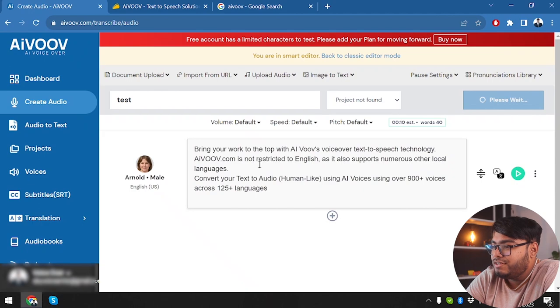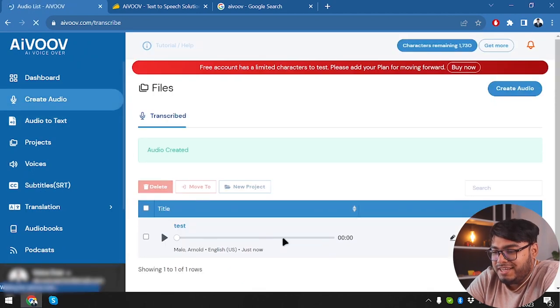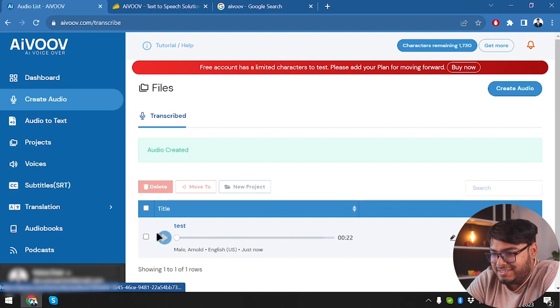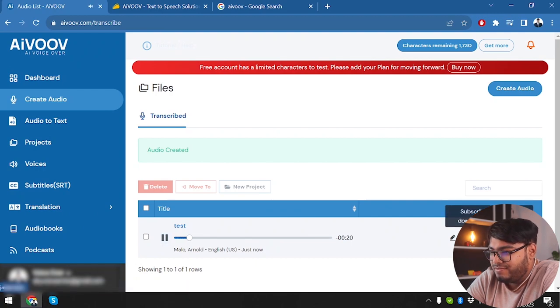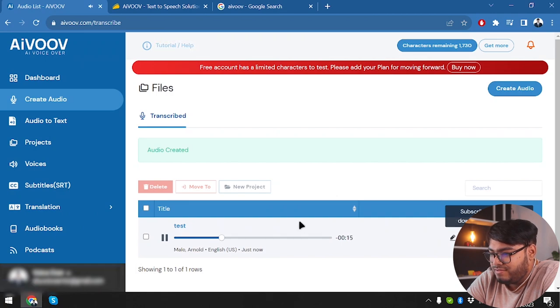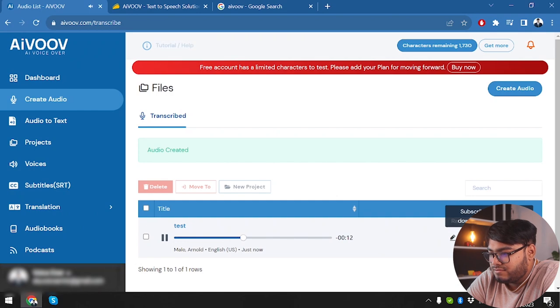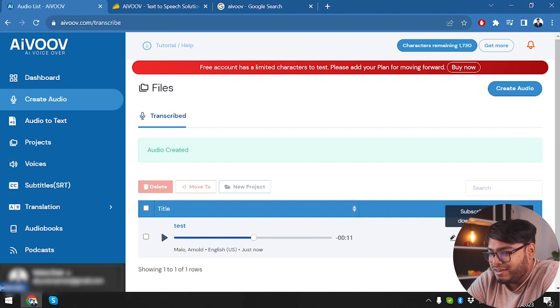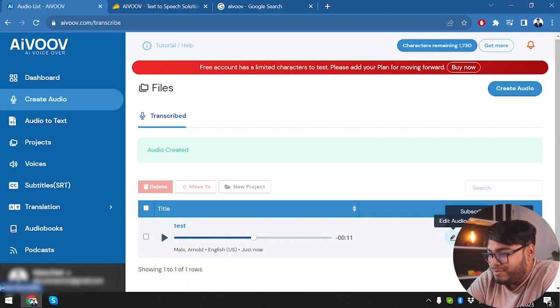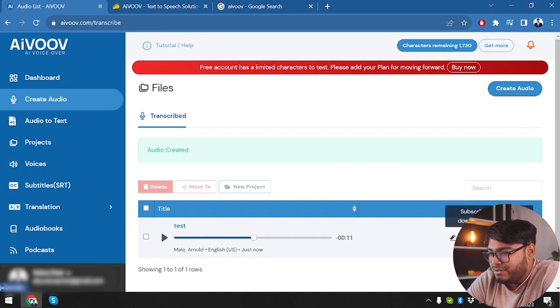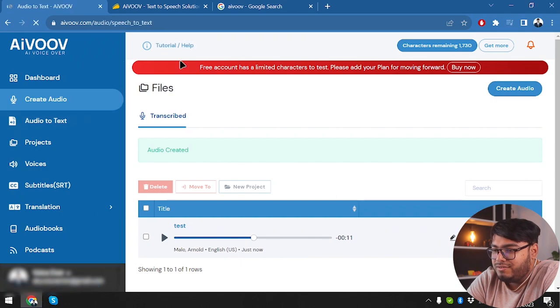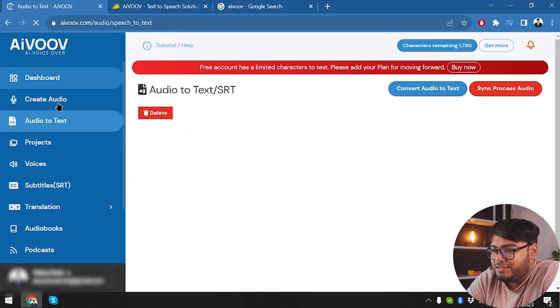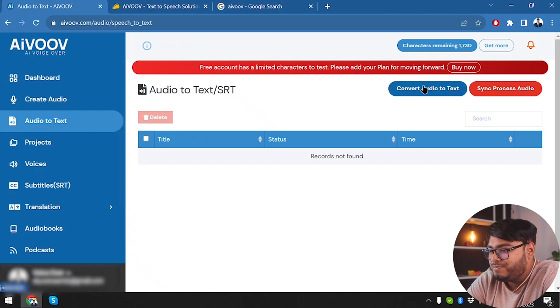So we are going to convert it to speech. And after that, we are going to convert the speech to text. Bring your work to the top with AIVOOV's voiceover text to speech technology. AIVOOV.com is not restricted to English as it also supports numerous other... So we need to subscribe to any plan in order to download the audio file. I mean, really? You're not even going to let me download the file? Come on. Yeah, they're not going to let me download the file if I don't purchase any of their subscriptions.